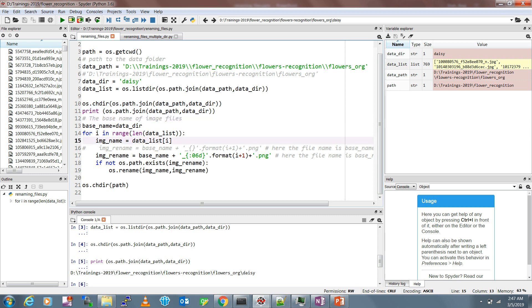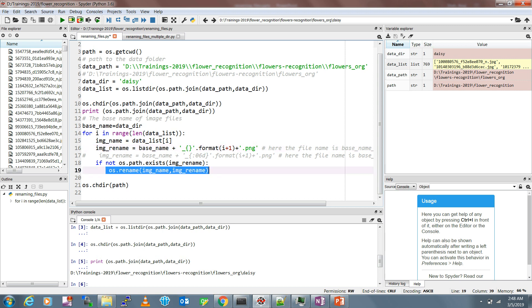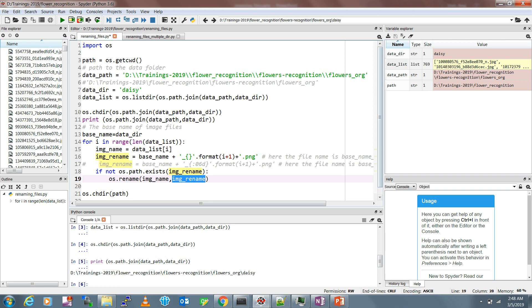We take the name one by one. The file is renamed as base name plus a formatted number - starting from one instead of zero - plus the image extension like .jpg. It checks whether this file name already exists, and if not, it renames the file. The main renaming is done by os.rename() with the source file name and the destination file name. Let me run this code from the top.